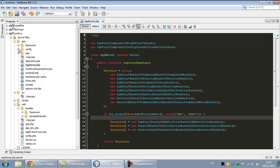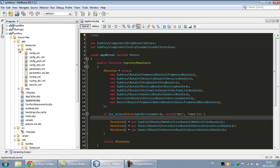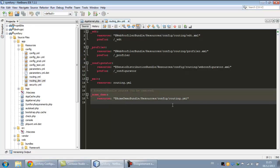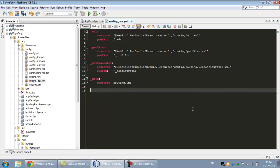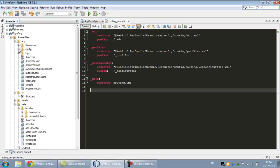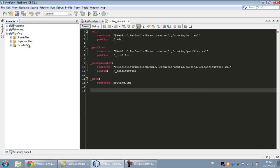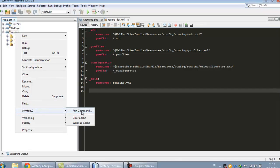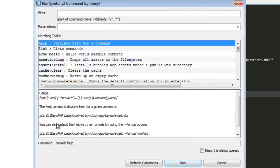And we go to the routing dev and we delete all those. Okay, now we are ready to create our bundle. We go to Symfony and run command.